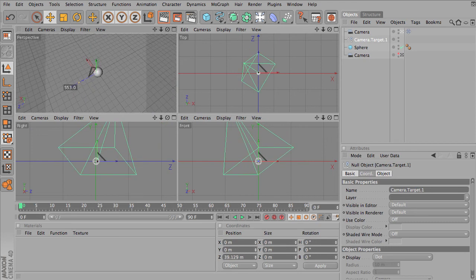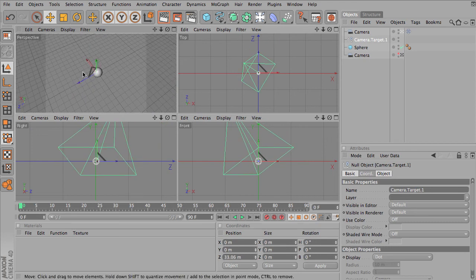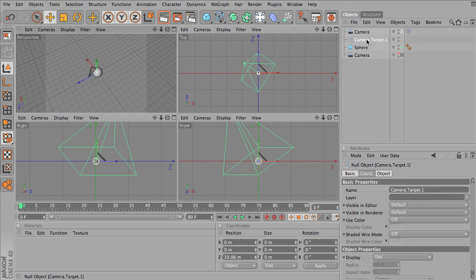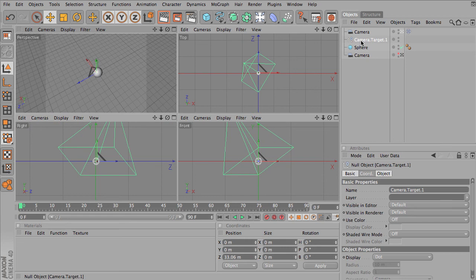So both cameras have their uses. You may find yourself using one more than the other. One thing to keep in mind, if you're using depth of field in the future, a target camera can be extremely useful for that, because you can tell it that your depth focus is actually at the camera's target. So just a quick overview of the different types of cameras available.